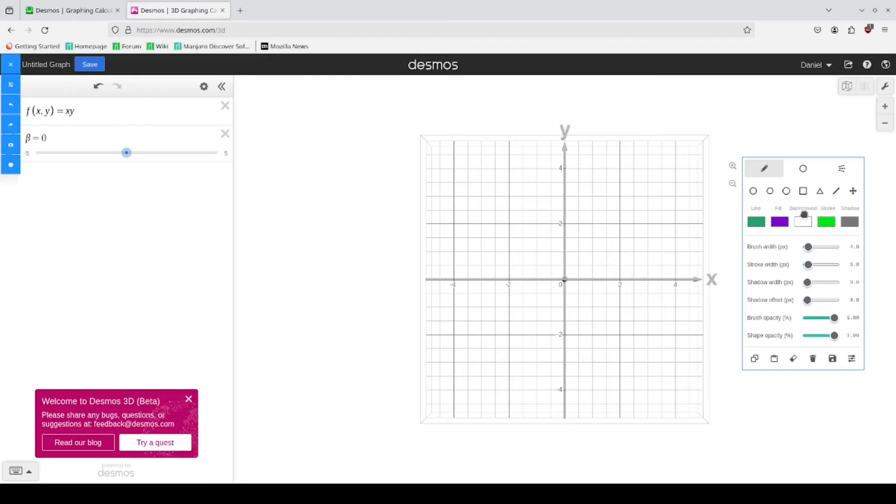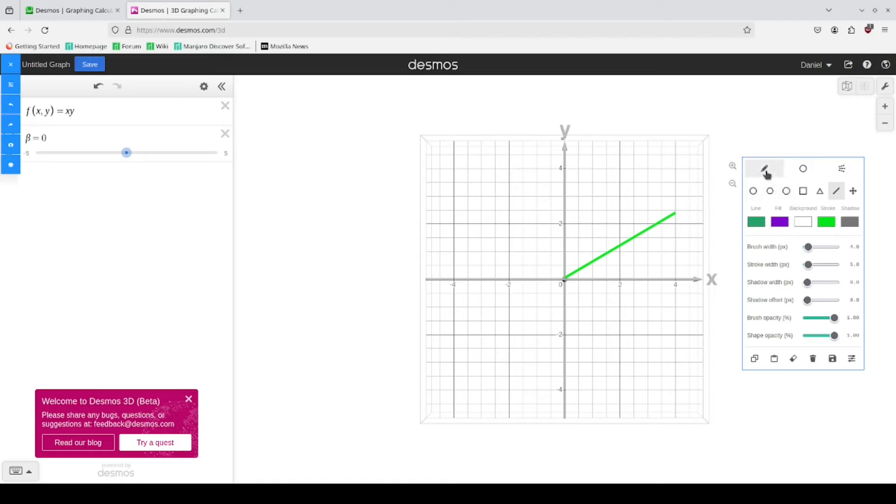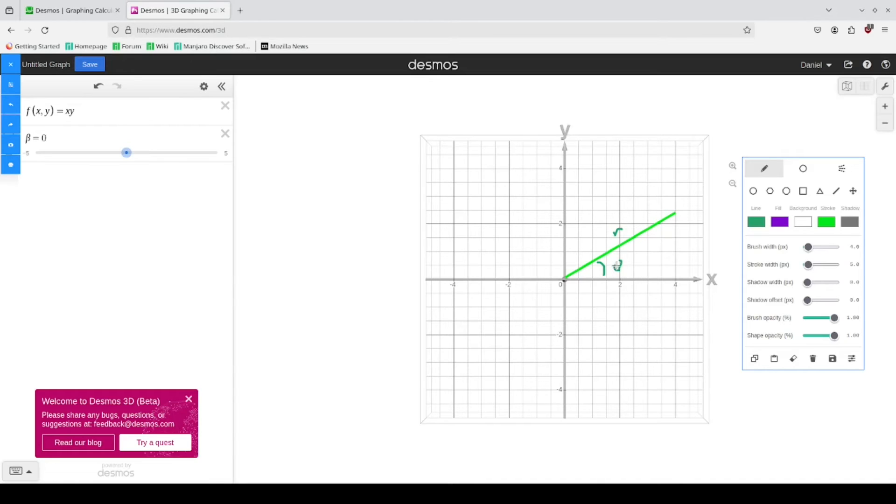And so we're going to use the same strategy. All right. So we draw a vector. It's got some radius R and it's got some angle theta.